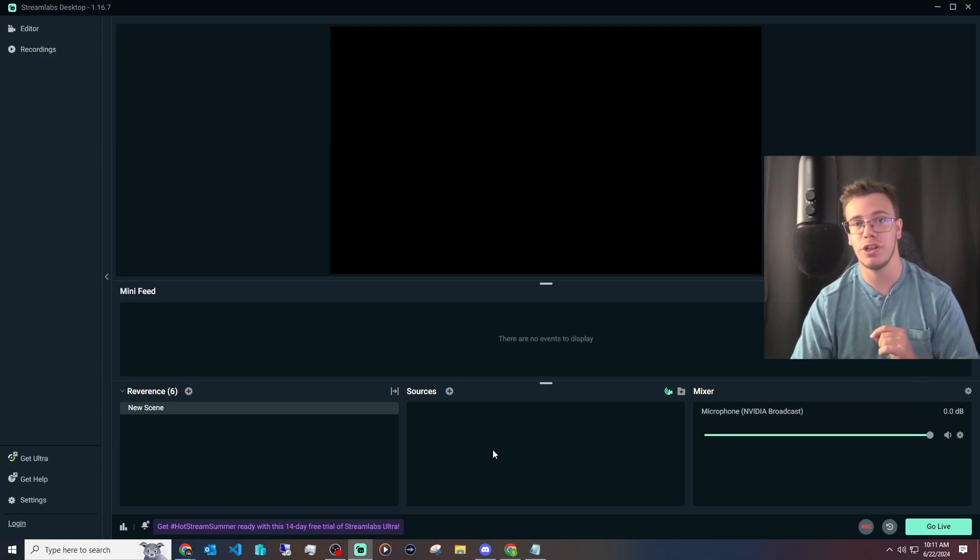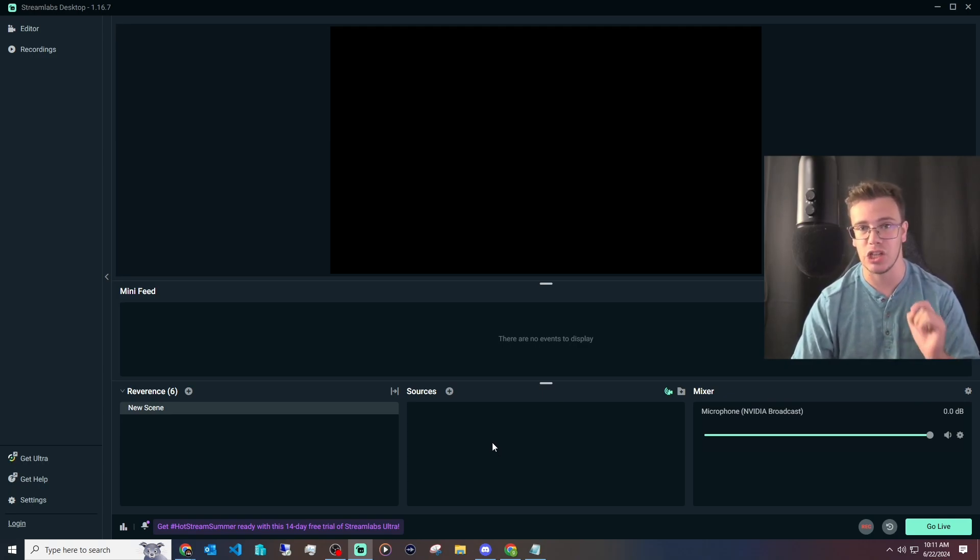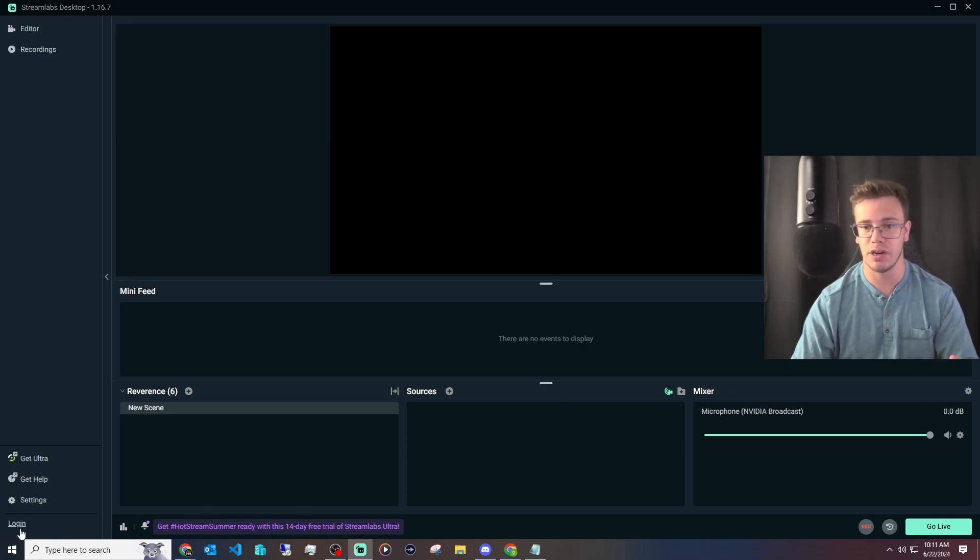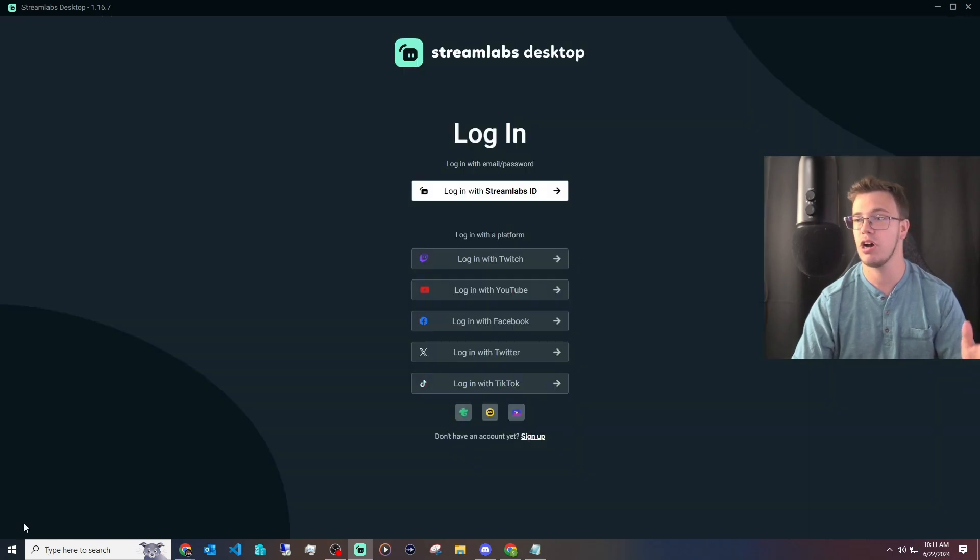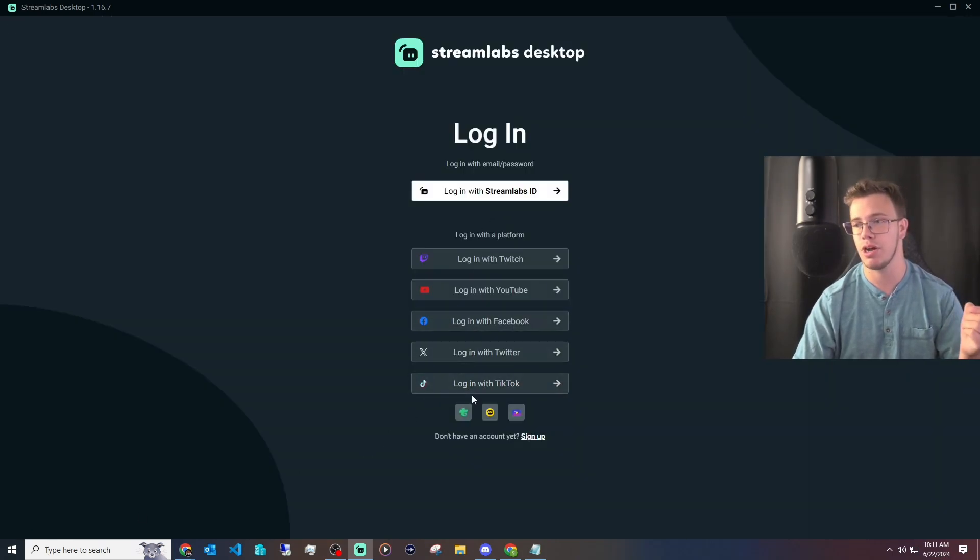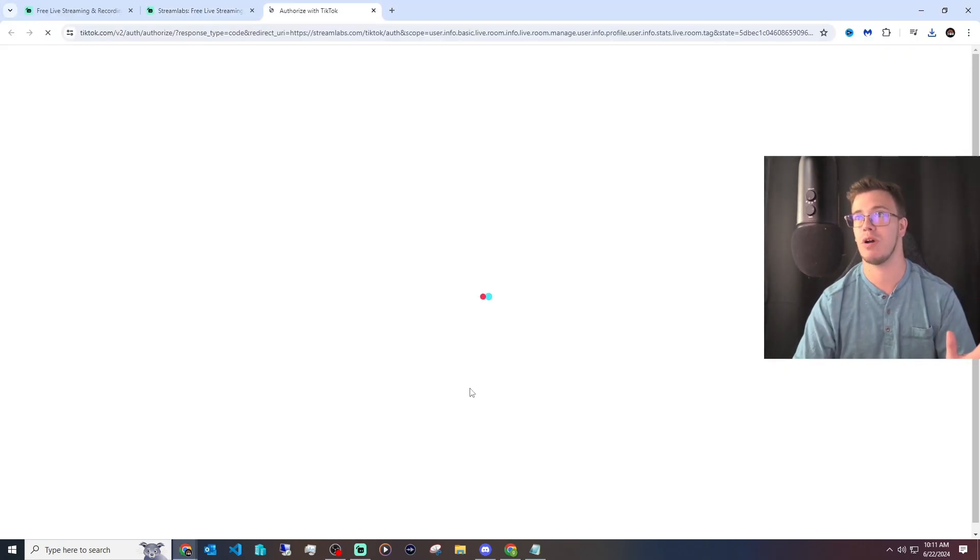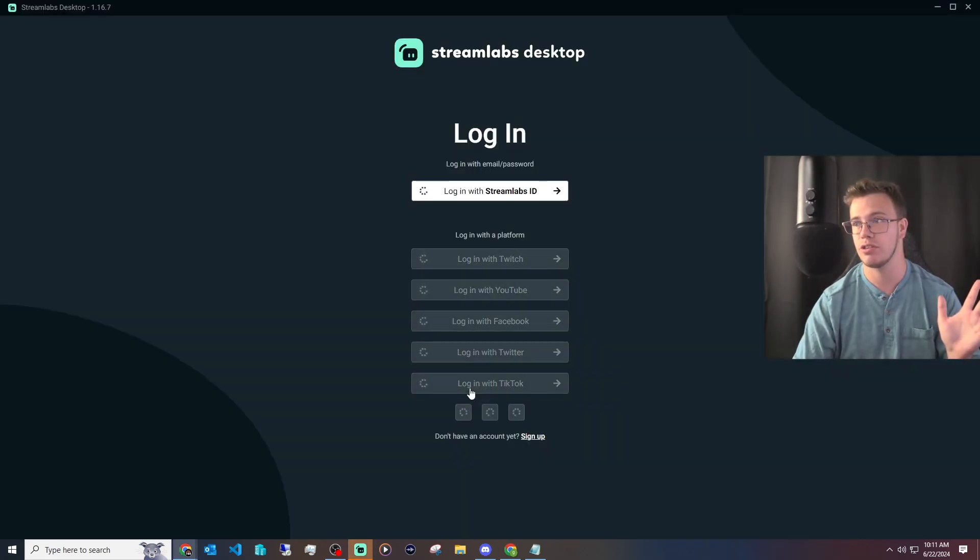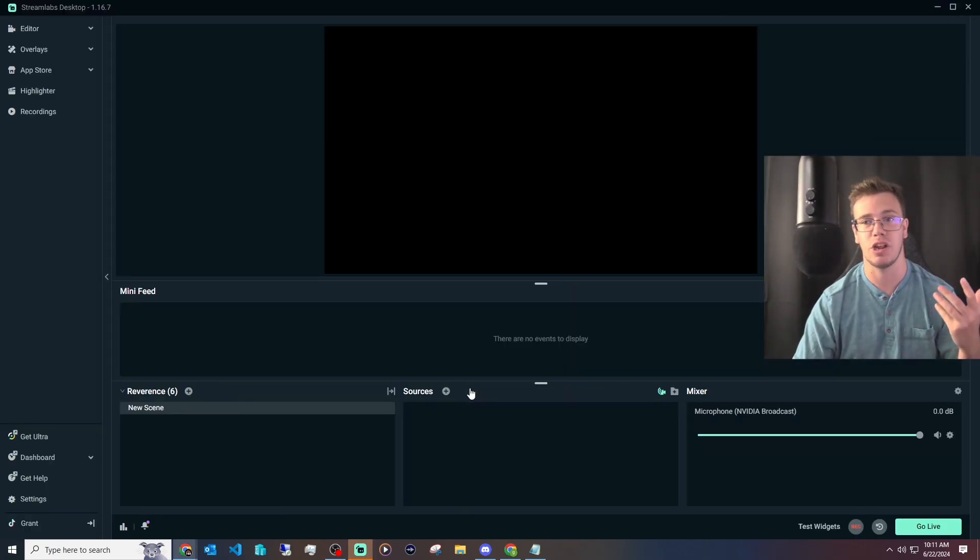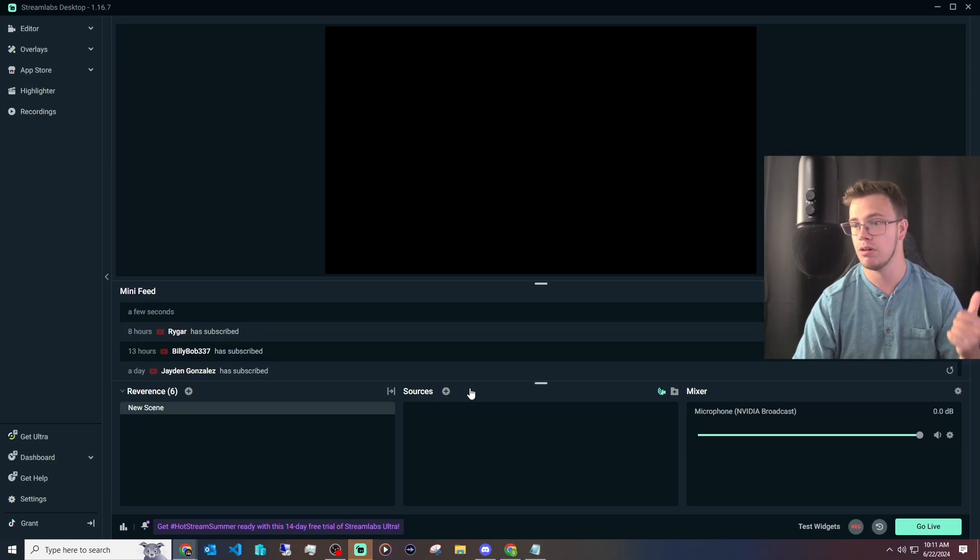Once you have Streamlabs installed, the first thing you need to do is log in. You're going to go to the bottom left, you'll see a little login icon. Click on this and you're going to see a few different options, but the only one to click on here is 'Login with TikTok.' We're just going to log into this and it should set up with no problem.